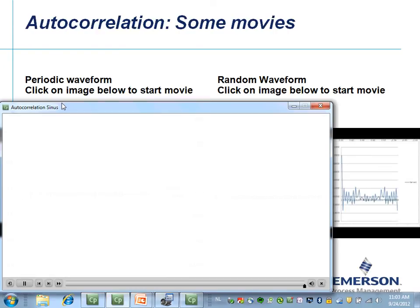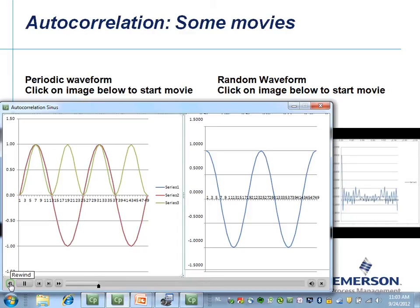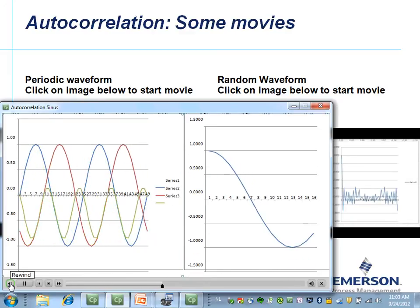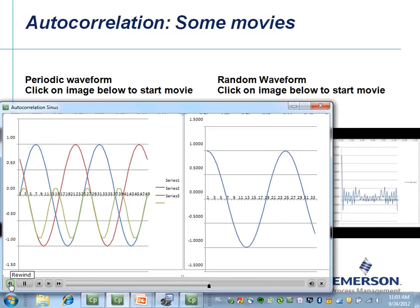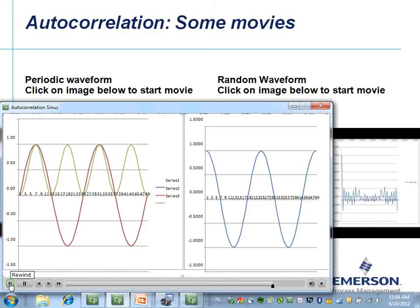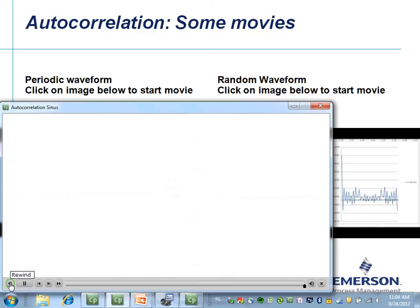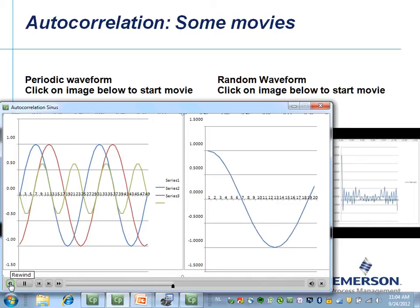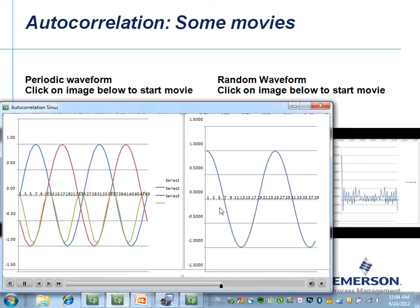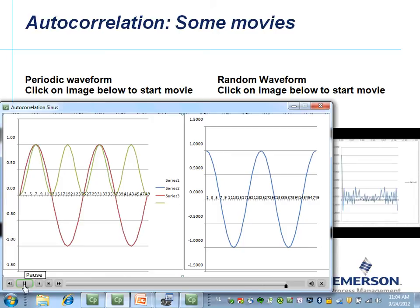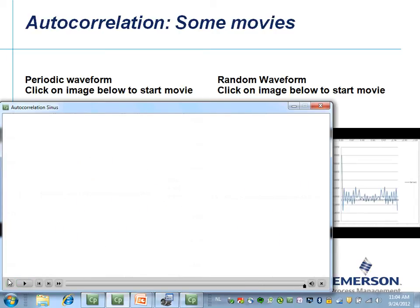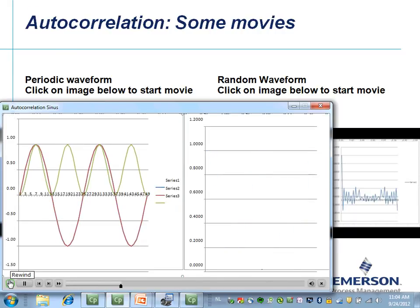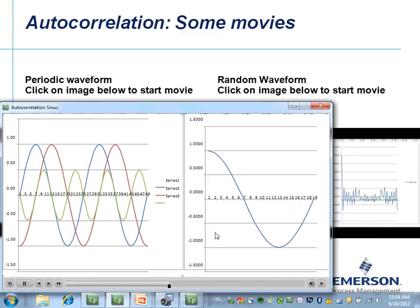We will first show the animation of a repeatable signal. For the repeatable signal we have selected a sine wave. The blue one is the original, the brown one is a copy and is always moved one data point to the left, and the green one is the sum of the blue and the brown at any moment in time. The energy inside the green signal over time is represented on the right. We see clearly that a perfect sine wave after the autocorrelation process gives another perfect sine wave.